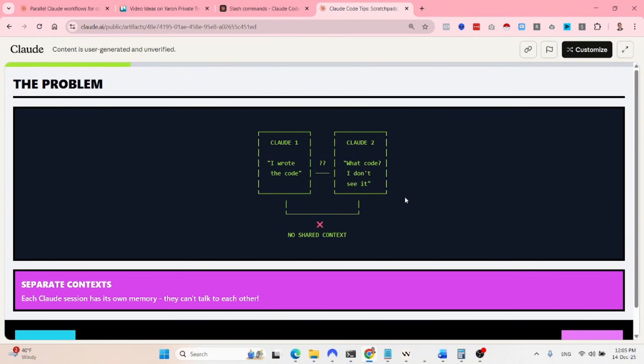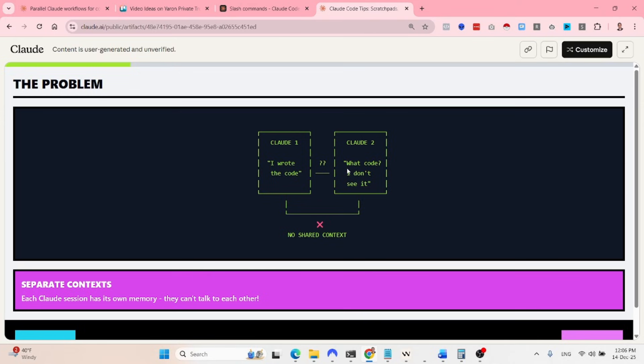So basically it doesn't mean that you need to generate sub-agents in the conversation. You can alternatively just create more terminals or more instances of Cloud Code but you must make sure that they have a shared context. So this is basically the problem, how it looks like. Cloud Code instance number one is I wrote the code. Cloud Code instance number two, what code? I don't see it because they don't have a shared context.